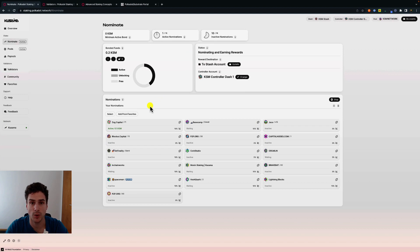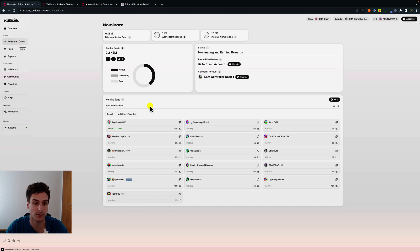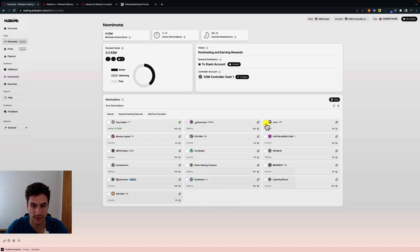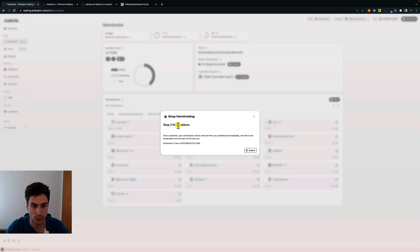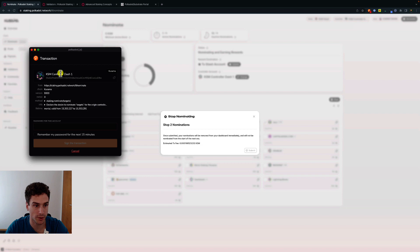Another thing we can do is change our nomination. Remember that nominating on Polkadot is not a set-and-forget action. You need to track the performance of your validators, and sometimes you need to change them — for example if they raise their commission fee very high, you won't receive enough rewards, or if the commission is 100% you will stop receiving rewards entirely. To change nominations, click on select, choose specific validators, and you can choose to stop nominating the selected validators. Note that this time we use controller-1, not the original controller, because we changed the controller account.